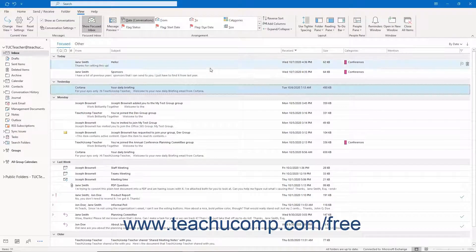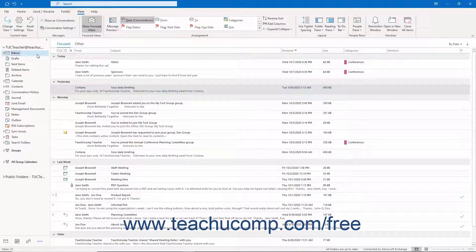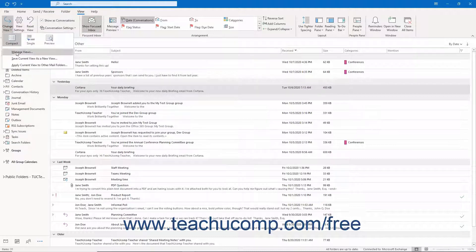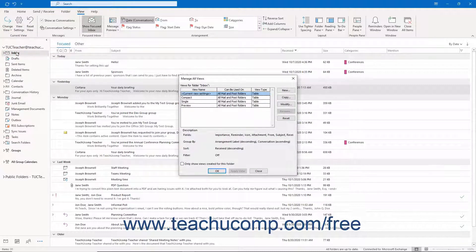You can create custom mailbox views in Outlook if needed. To create a custom mailbox view, first select the folder to which to apply the mailbox view from the folder pane at the left side of the application window. Then click the View tab in the ribbon. Then click the Change View button in the Current View button group, and select the Manage Views command from the drop-down menu to open the Manage All Views dialog box.